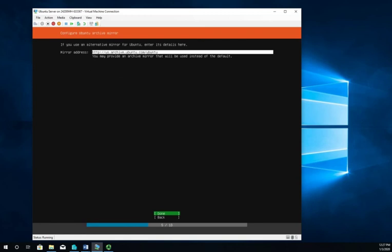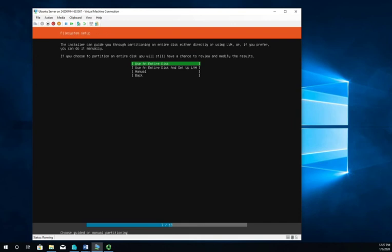We're not using a proxy address, so I'm just going to click done. We're not using an alternative mirror, the default one is fine, so we'll click done. Now how do we want to configure the hard disks? We can do the entire hard disk, the entire hard disk and set up LVM, or manual configuration. We want to keep this nice and easy, so we're going to use the entire disk.